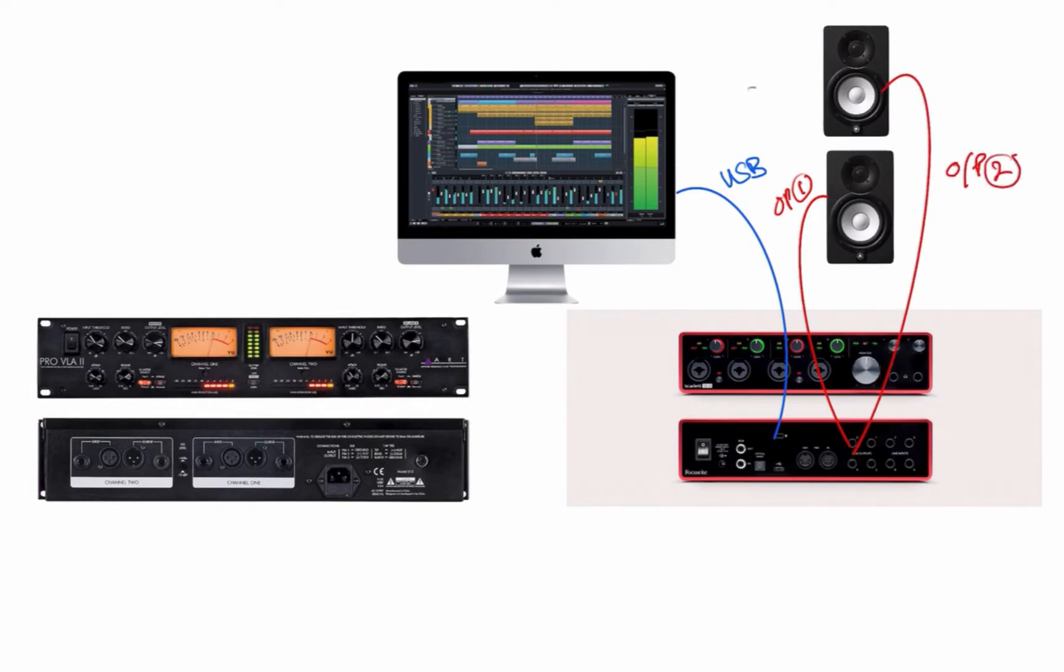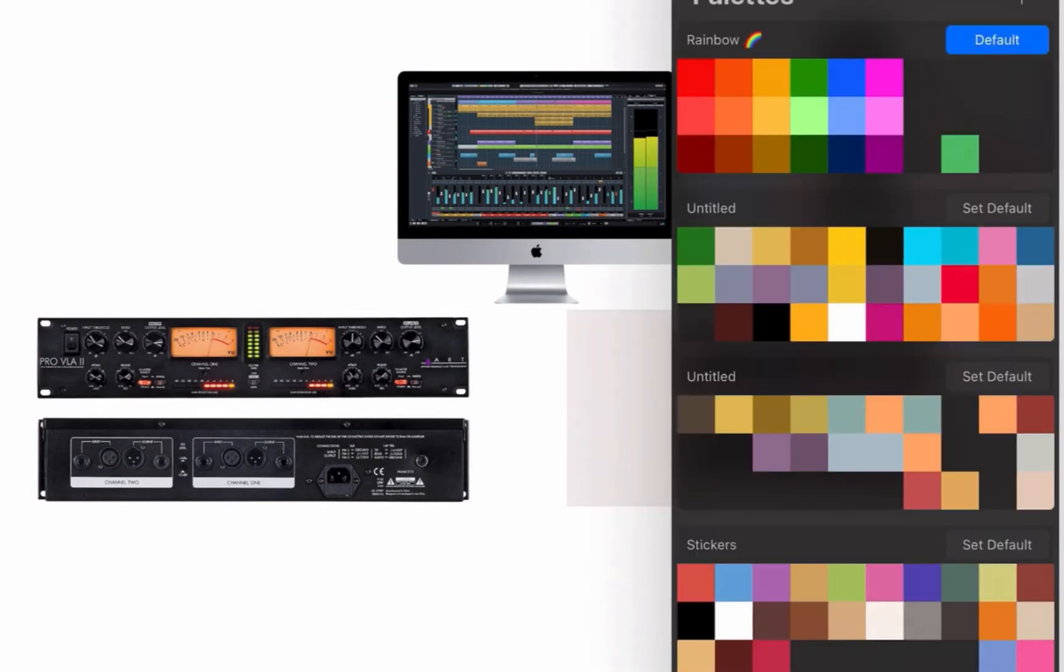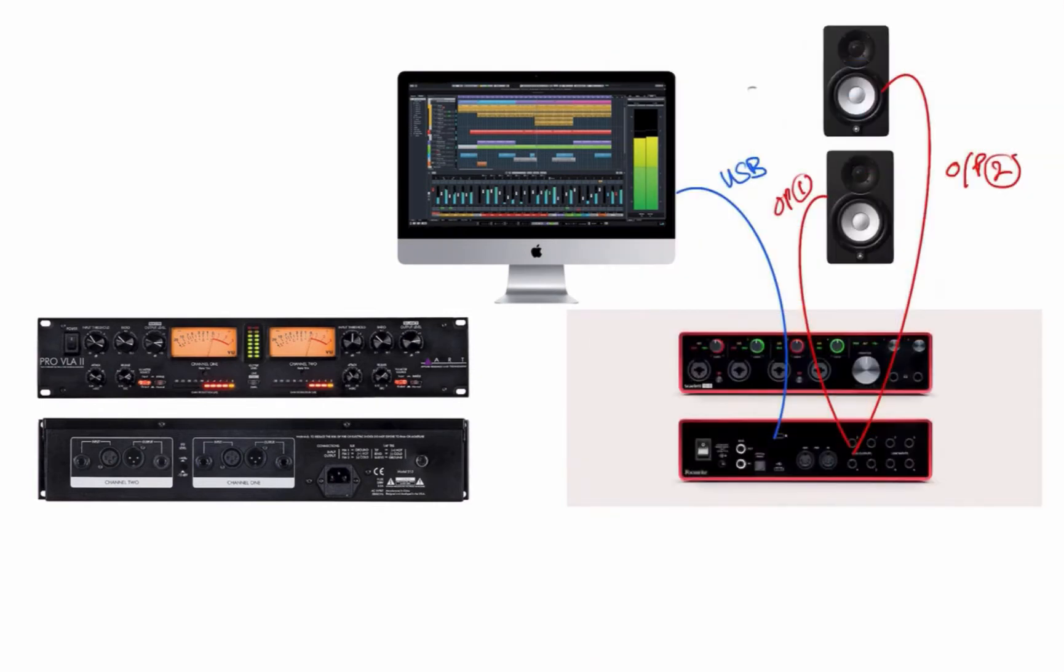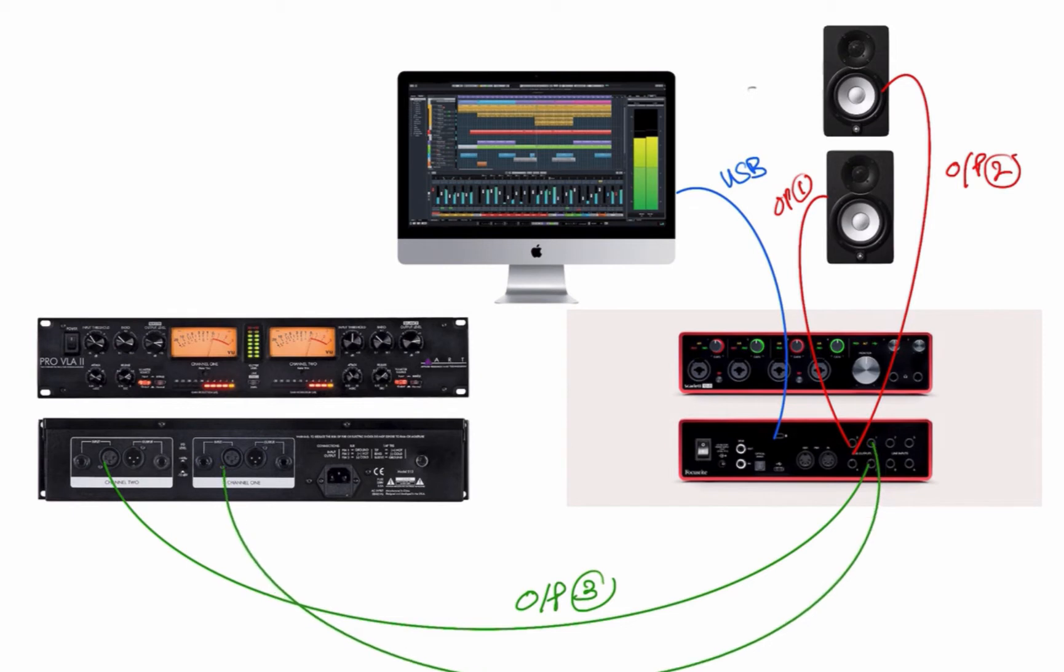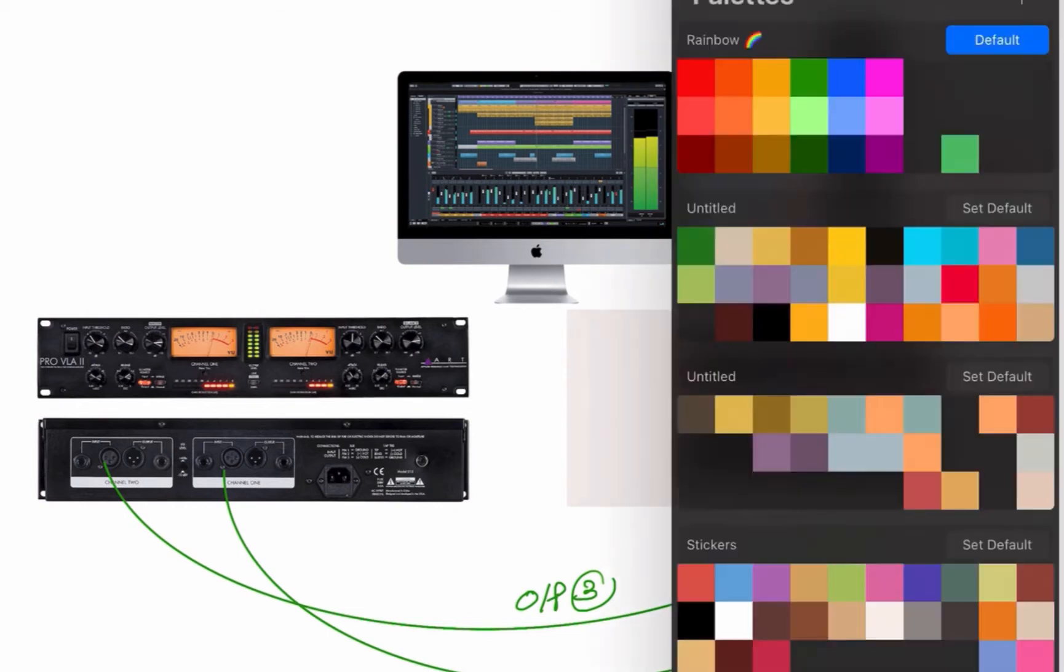Then you use another two outputs to send the data received by the audio interface via USB cable to the analog device. You can see here the output 3 and output 4 are going into the inputs of VLA Pro 2, so that is our send signal of the circuit done.